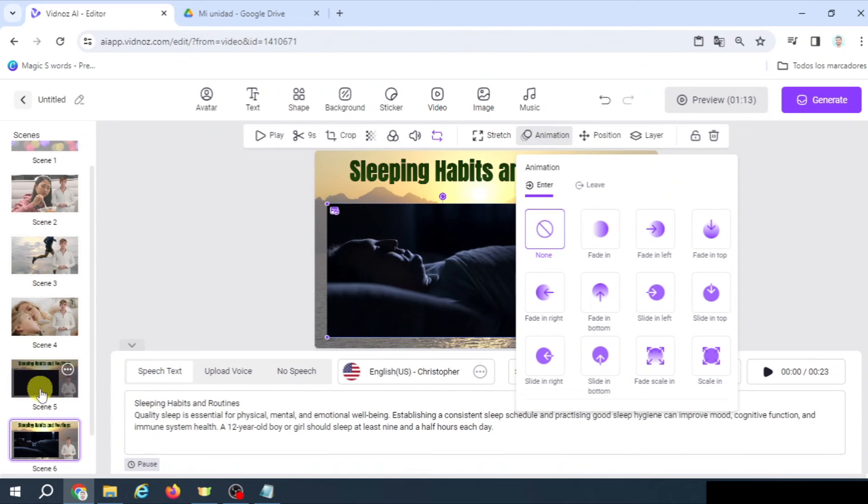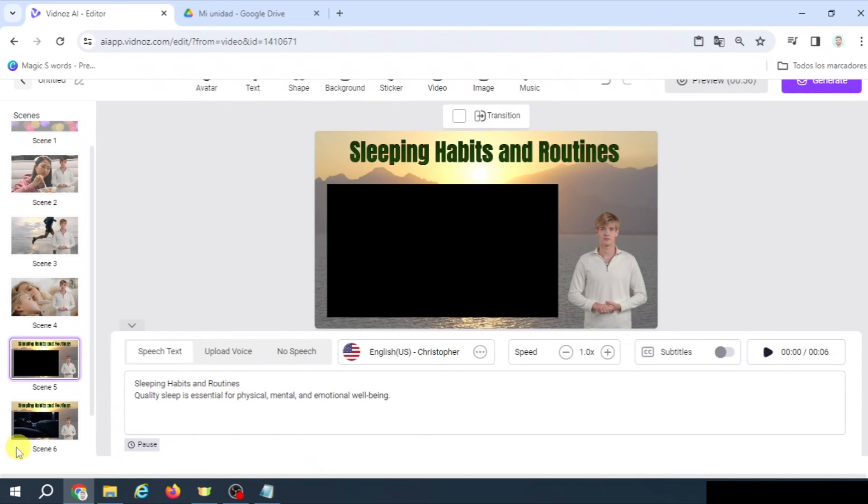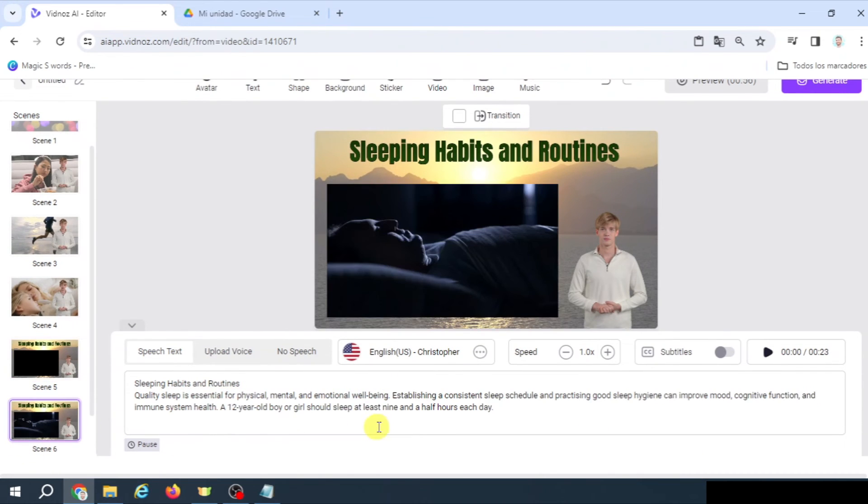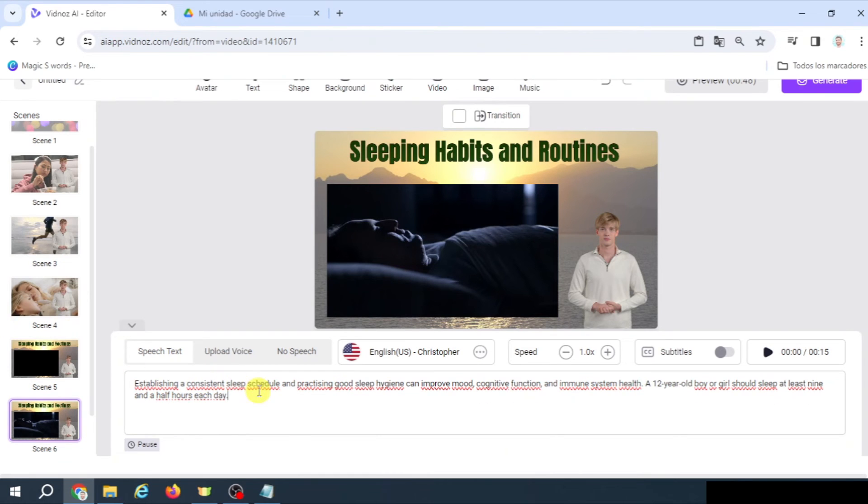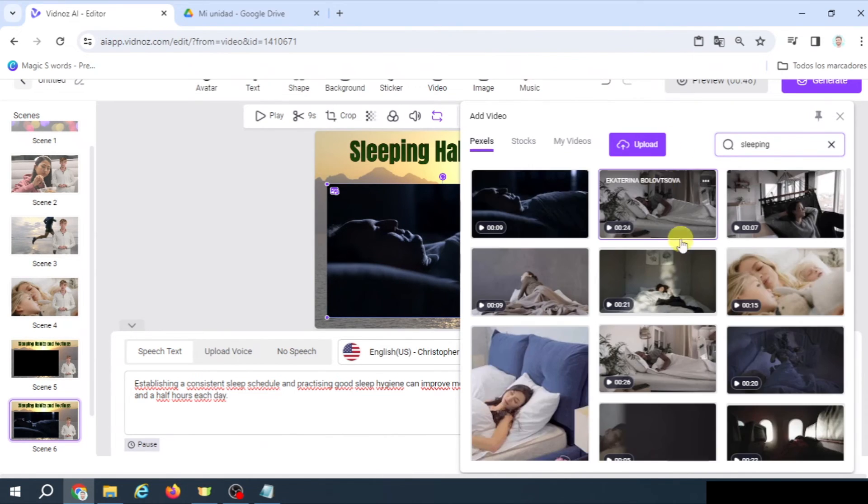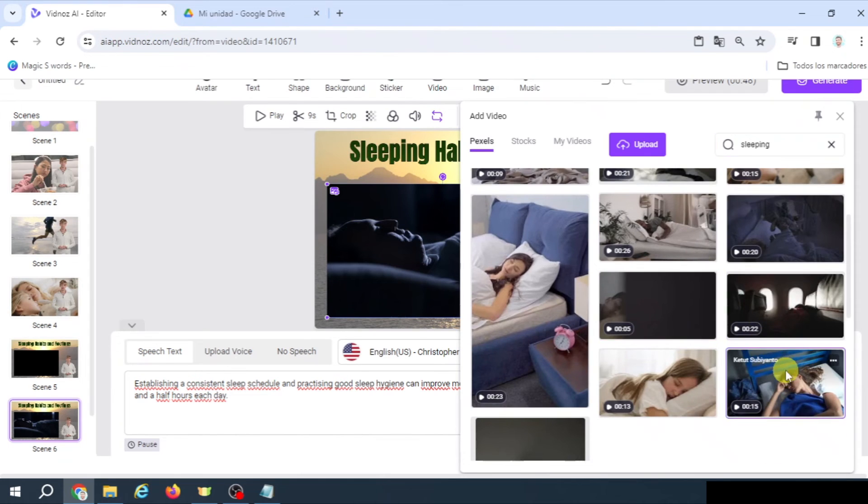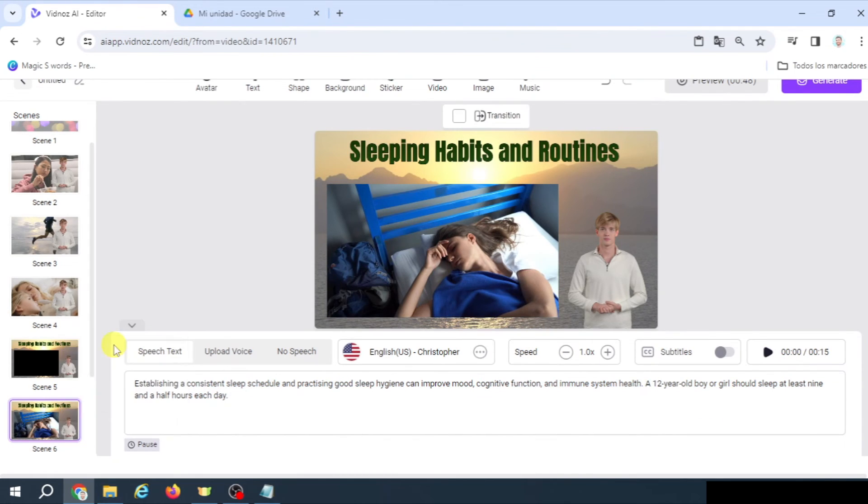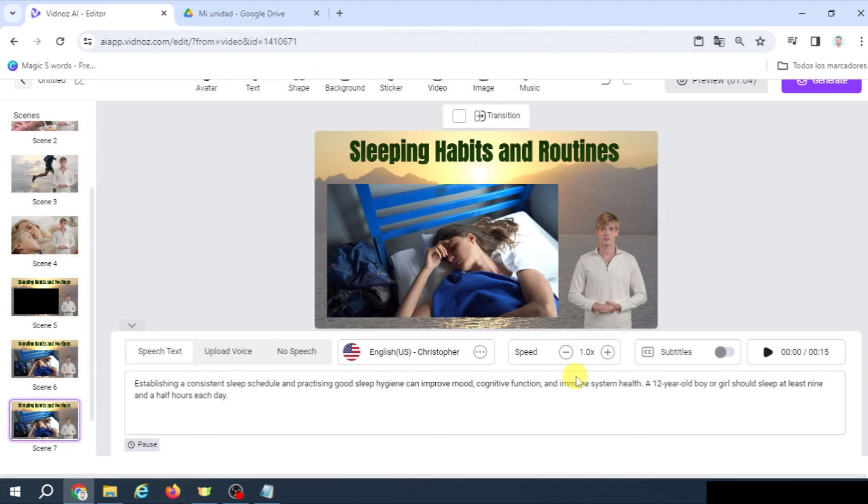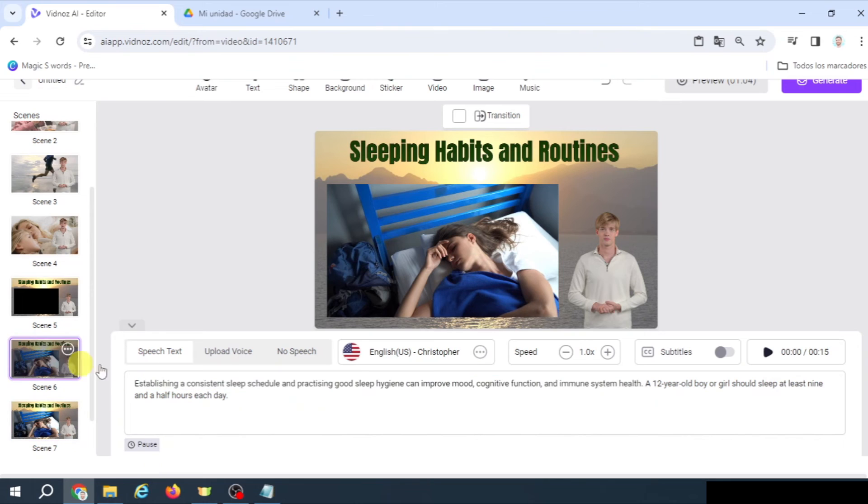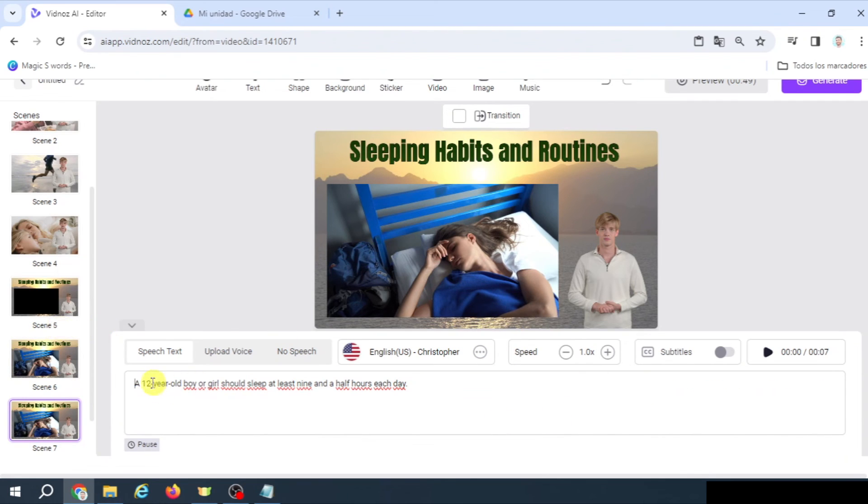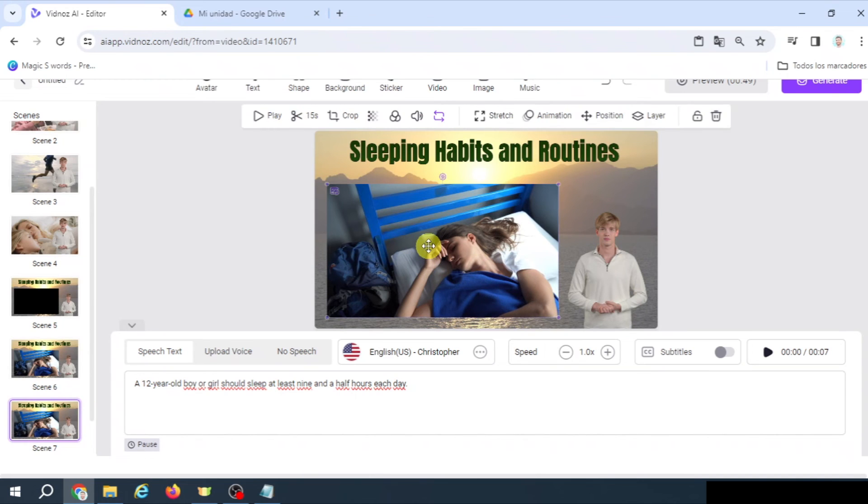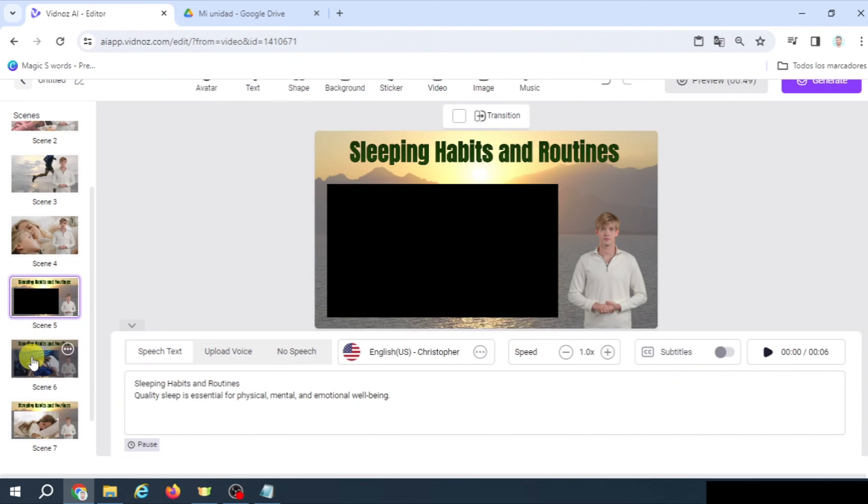And the same here. Animation, None. And now, as we did before, here let's get rid of this part and here, all right. We're going to pick a different video. Again, sleeping. So this one could be good. And again, let's duplicate. And we're going to keep, sorry, here. Yes, we're going to delete this part. And in the last one, we need a 12-year-old boy or girl. So, well, that's quite easy because I have seen one which is perfect. This one. And with this I have finished these three scenes.